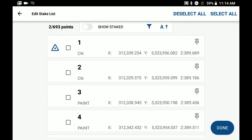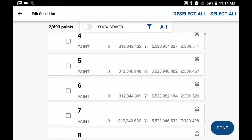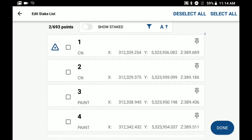Here you can see if you're just scrolling through all your points that are currently stored in your database. You can individually select which points you're wanting to add just by clicking on the checkbox off to the left. Or you can use our filtering option and filter by codes to add to your staking list.